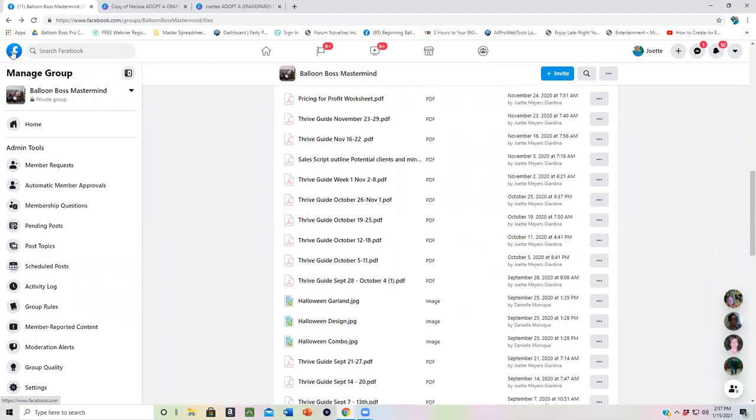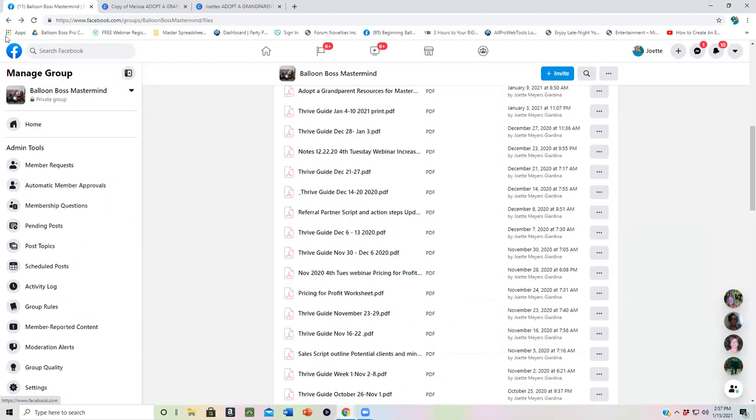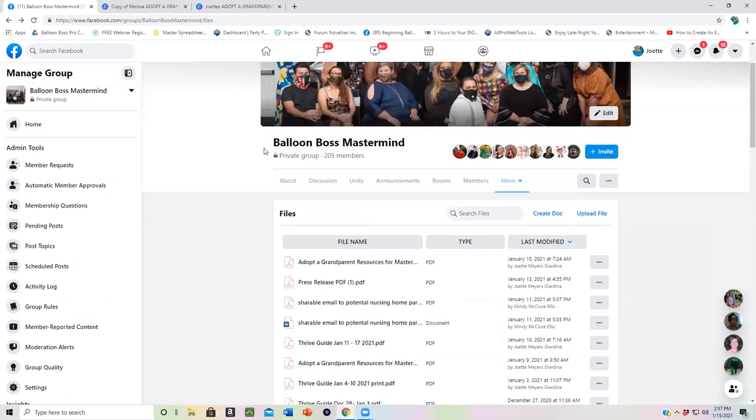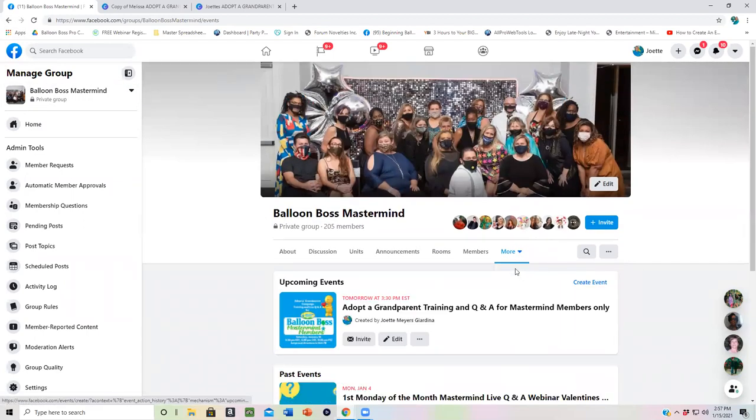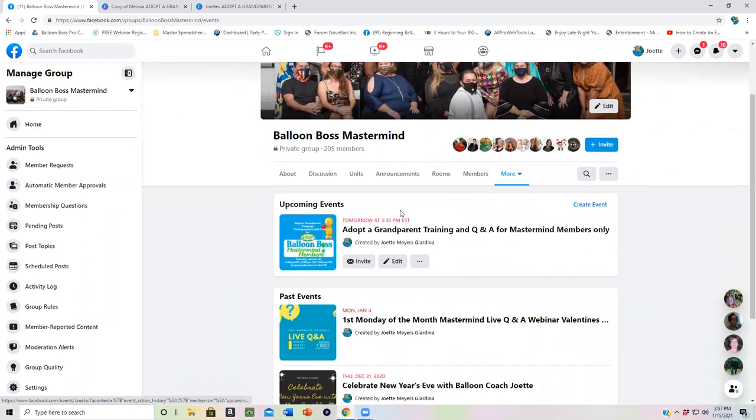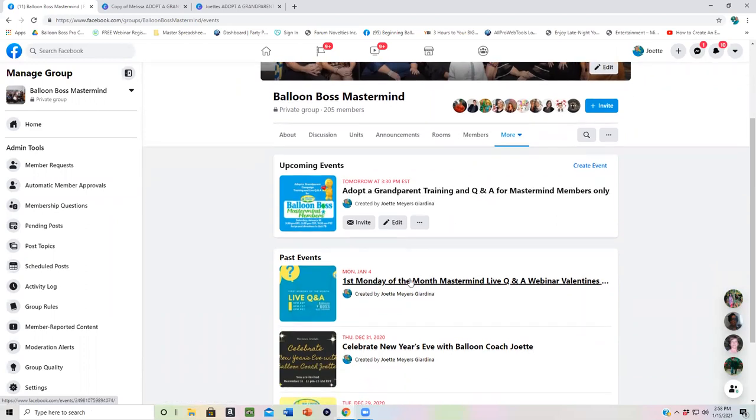The other thing I want to make sure you know about is events. So when you click on more, you can click on events and you can see the upcoming training. So on the date and the time, it tells you when the training is going to happen. You can also always find where our upcoming webinars are for the first Monday, third Thursday, and fourth Tuesday in your member dashboard at ballooncoach.com.